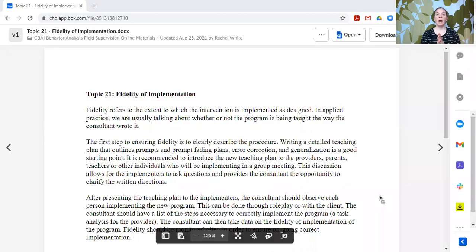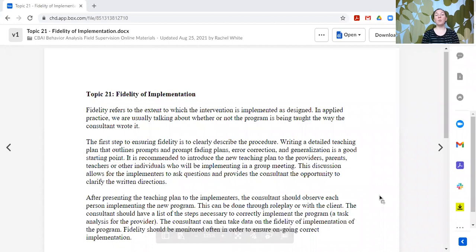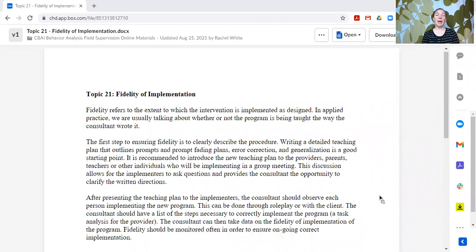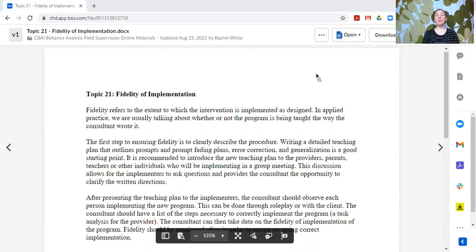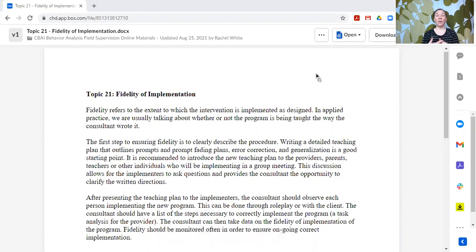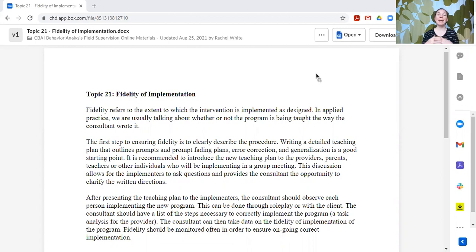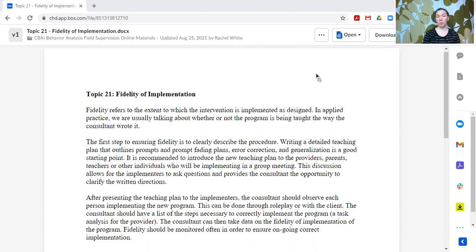So let's talk about fidelity. When we talk about fidelity, we are talking about the extent to which the intervention is implemented as designed. If you are talking about a consultant in applied work, in applied practice, we're usually talking about whether or not the program or the teaching plan or the behavior intervention plan is being taught or implemented the way that it was written.